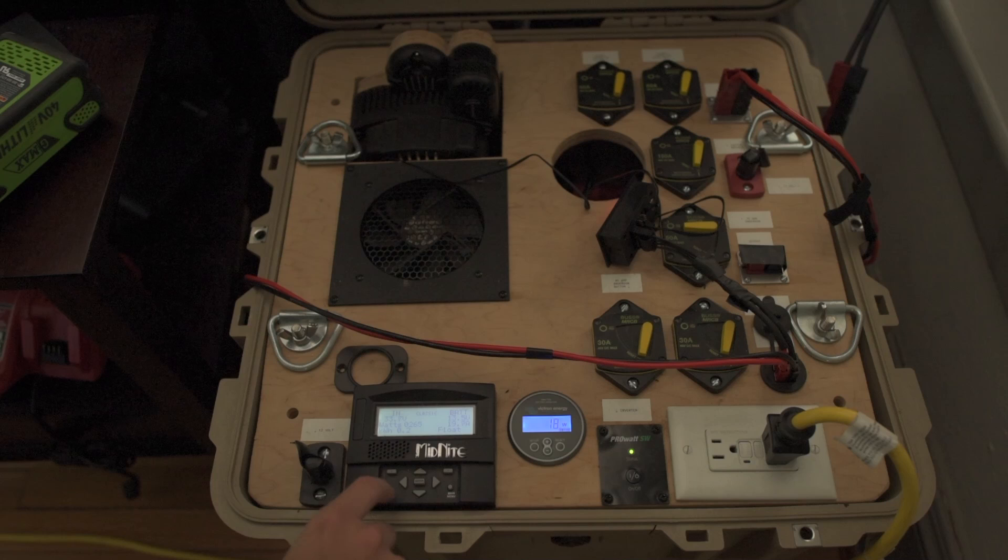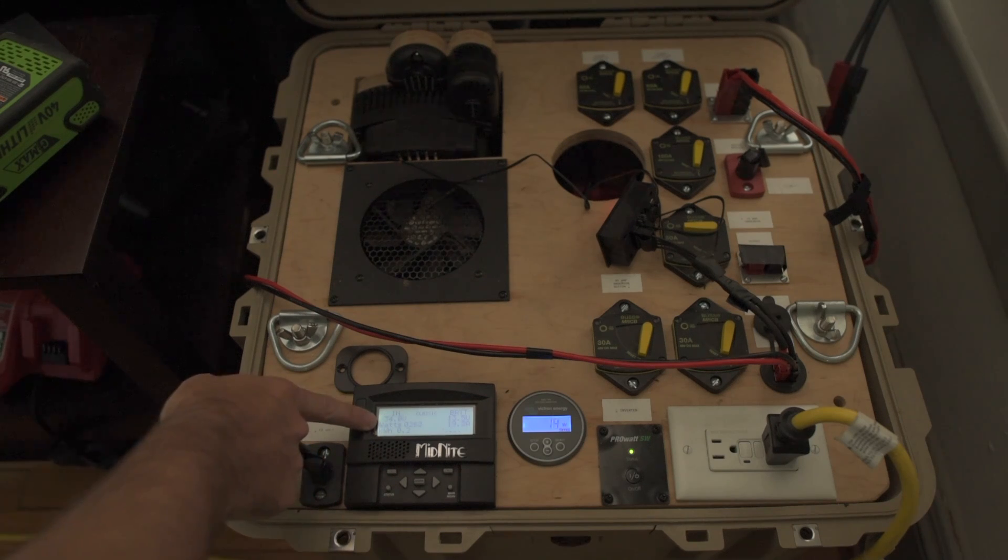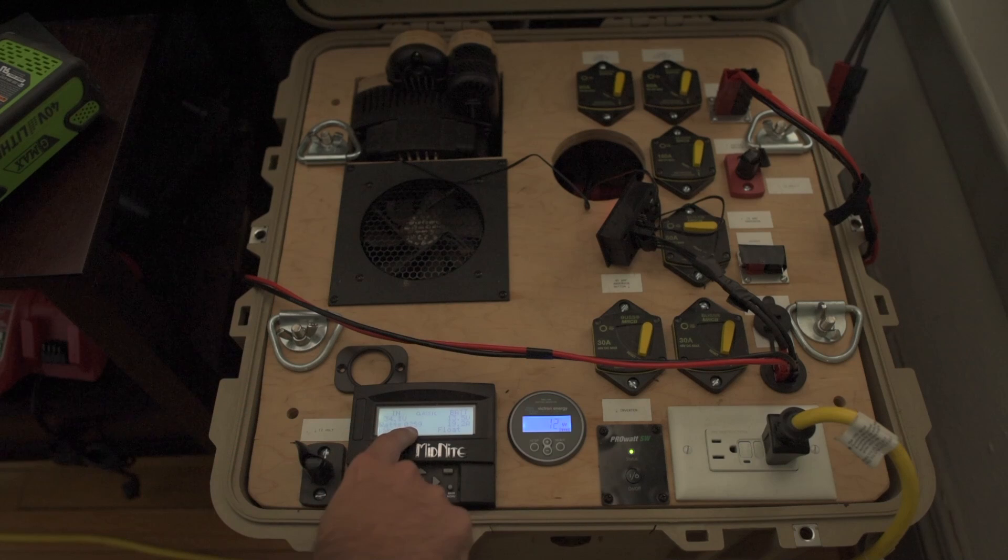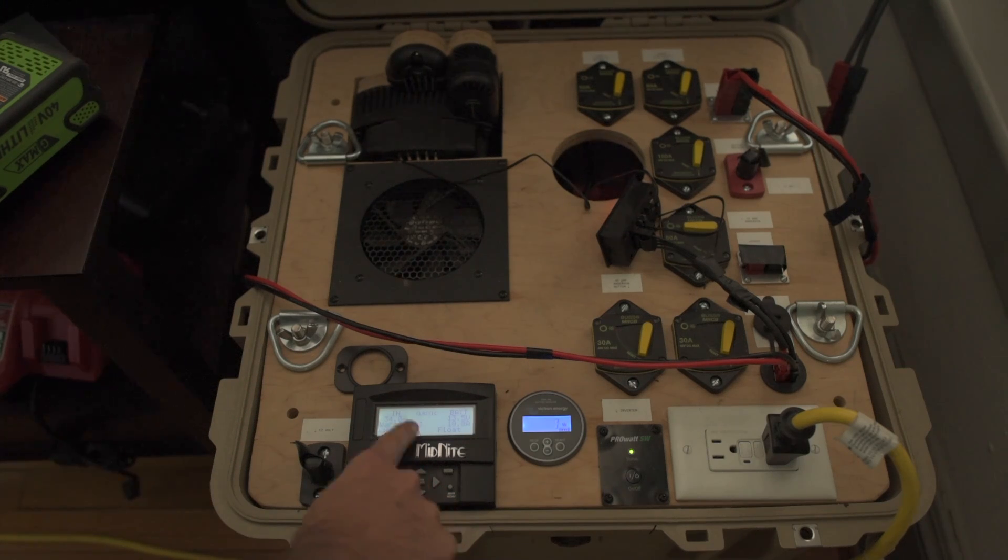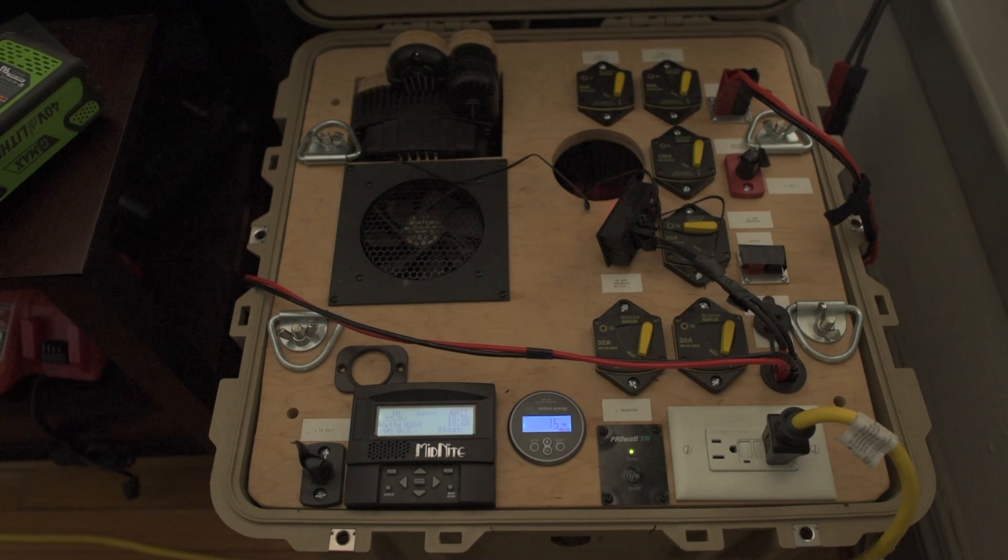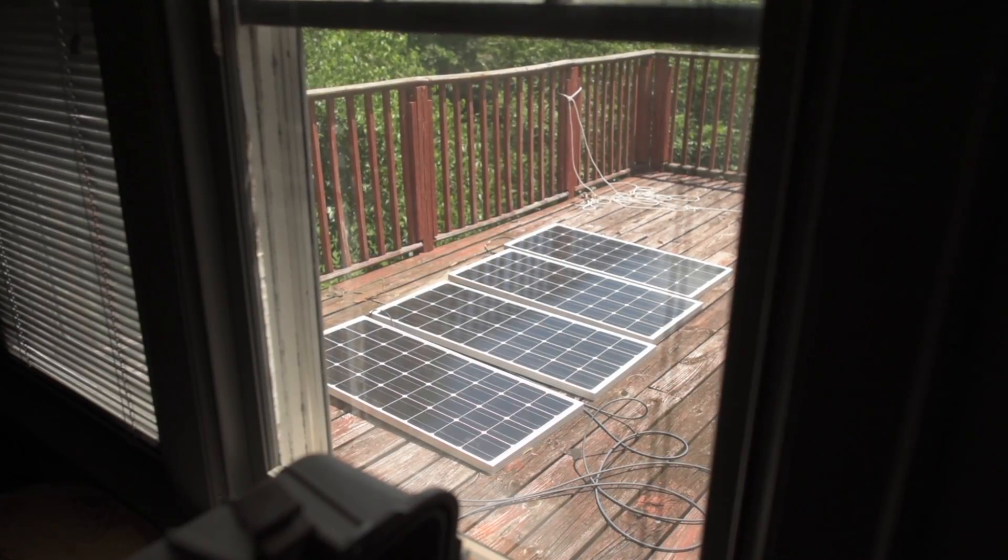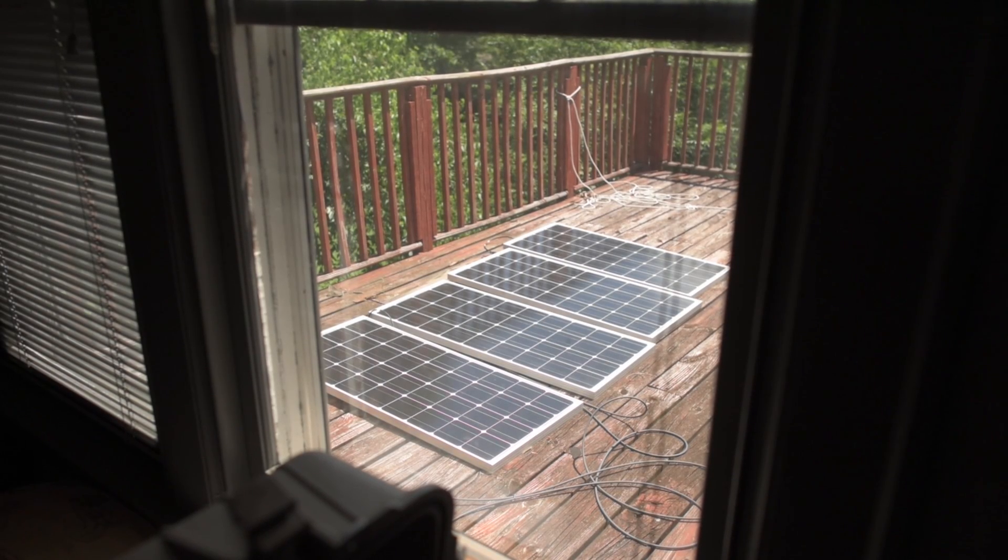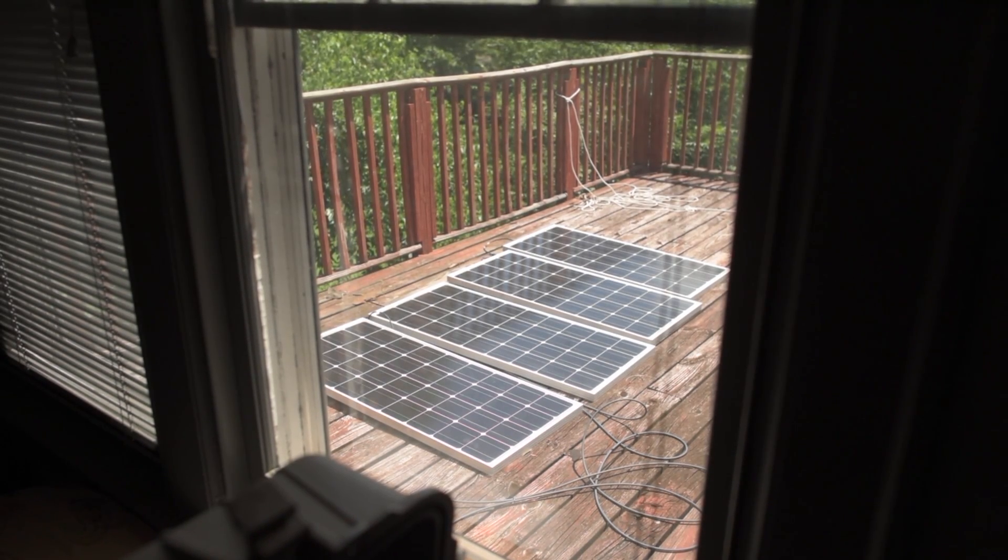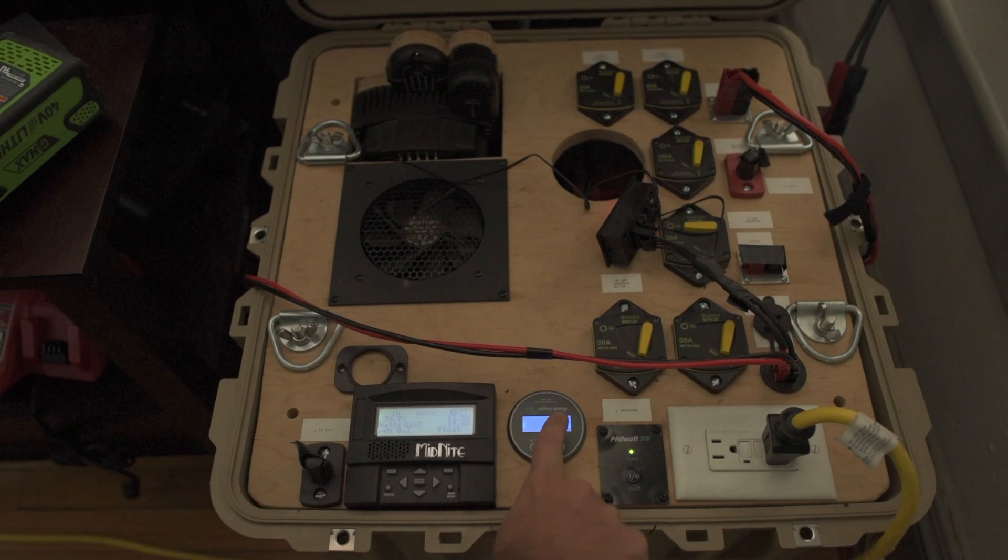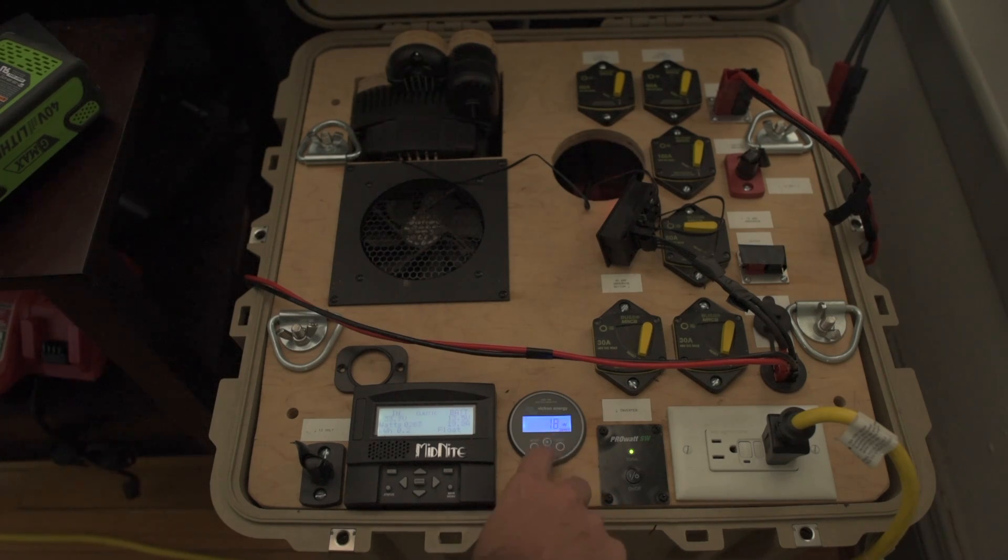The solar charge controller is a Midnight Classic. It's putting in 260 watts from four 100-watt solar panels out on my back deck. That's my solar array - four 100-watt Renogy solar panels, 260 watts. We're actually putting in 17 watts into the battery.